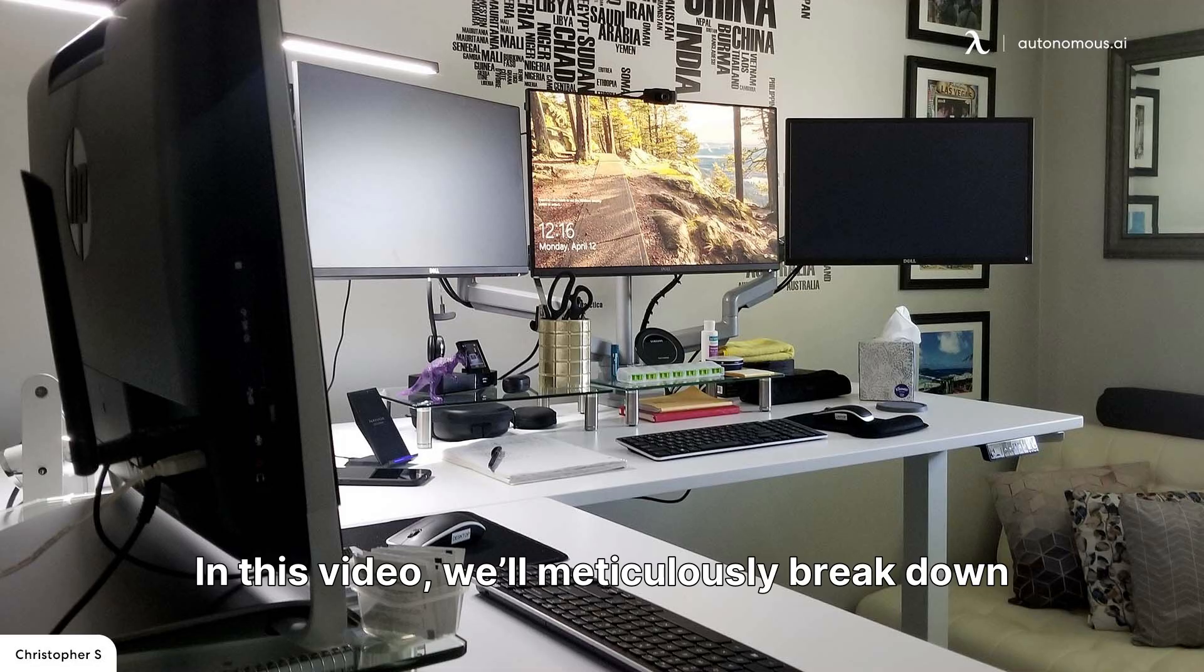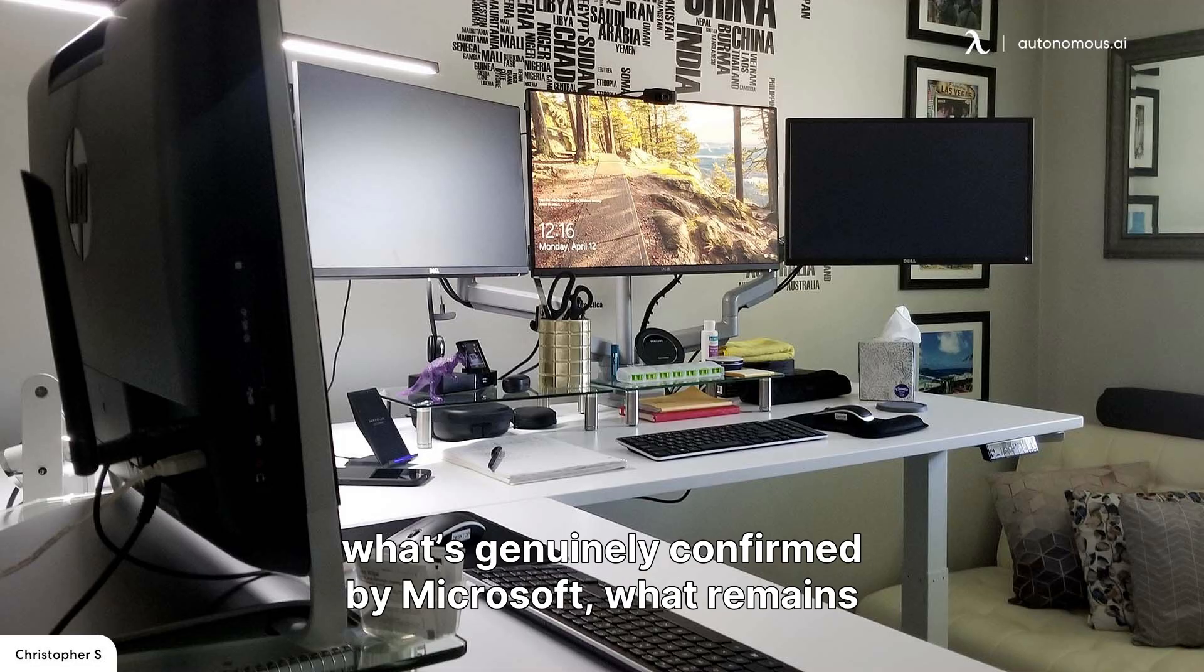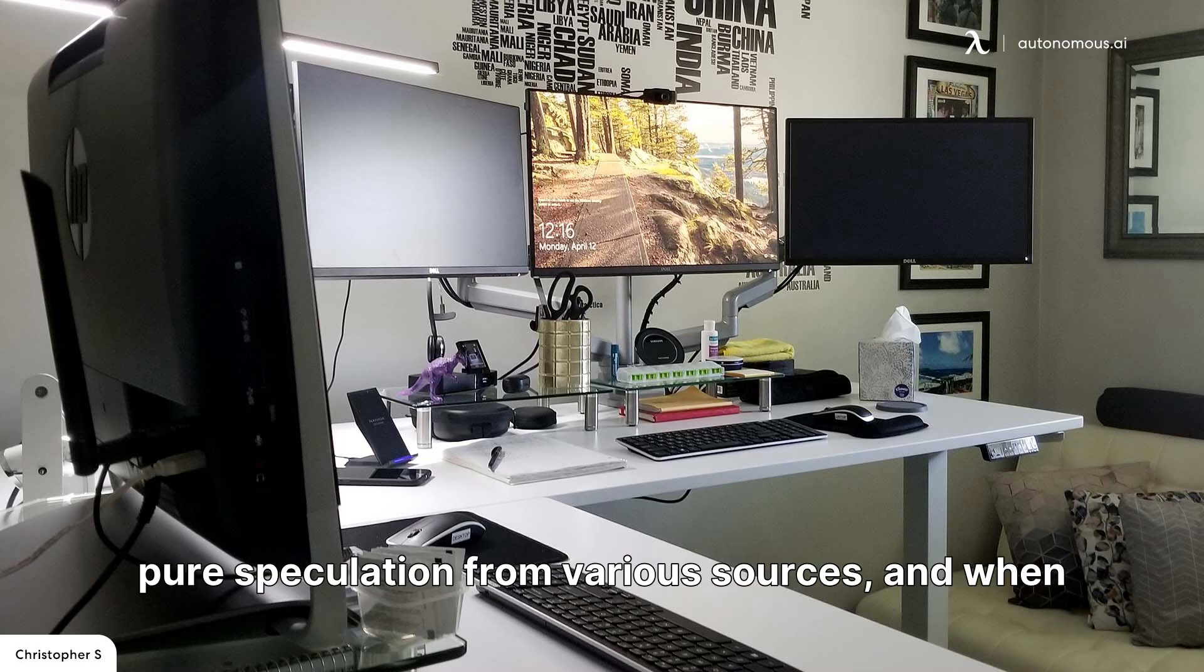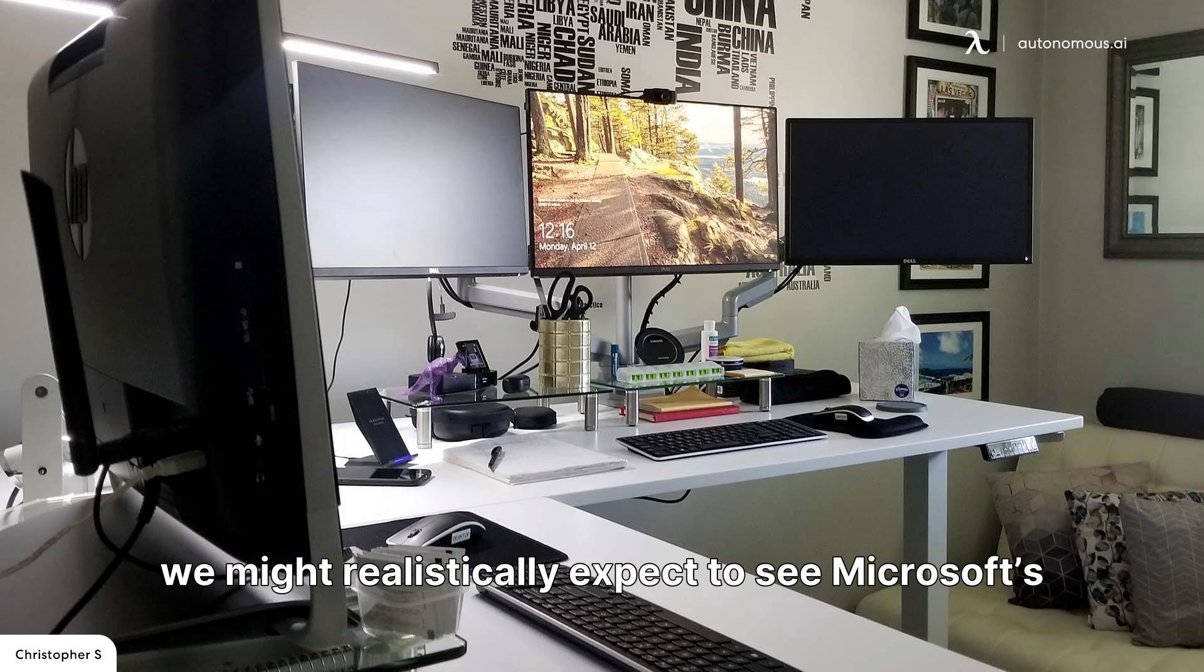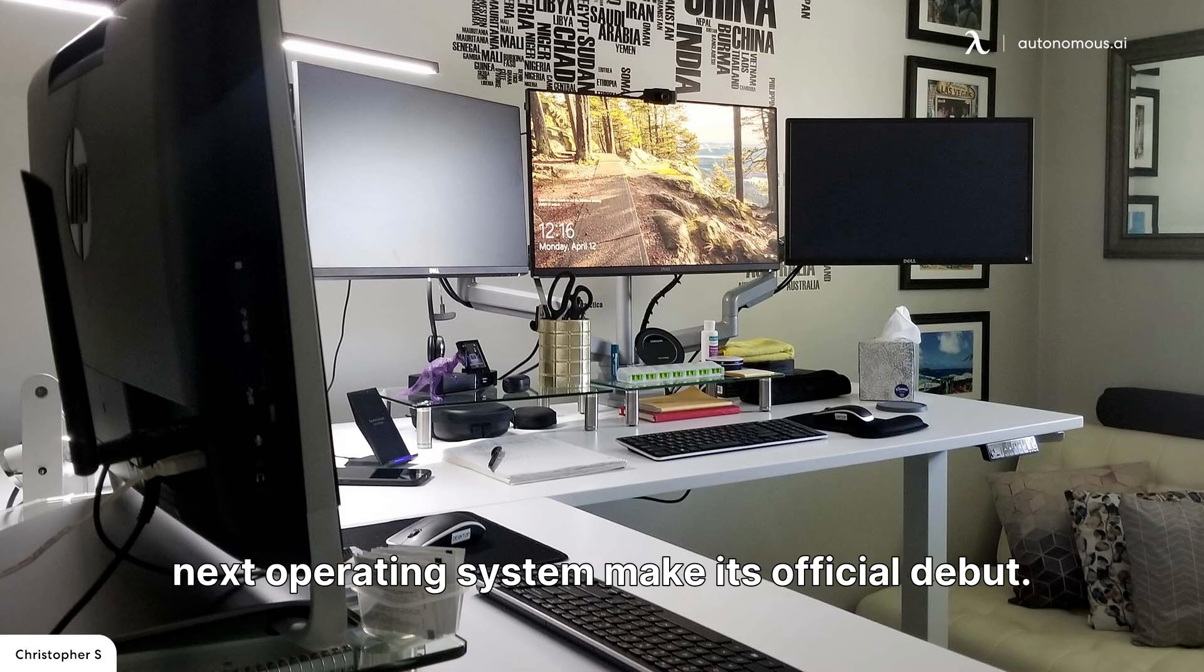In this video, we'll meticulously break down what's genuinely confirmed by Microsoft, what remains pure speculation from various sources, and when we might realistically expect to see Microsoft's next operating system make its official debut.